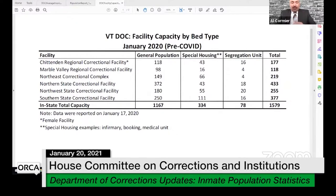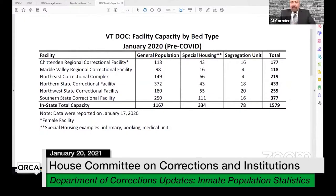By our bed type - pre-COVID and post-COVID. Pre-COVID, you'll look at the general population beds, the special housing beds, and the segregation beds of each facility. Special housing can include infirmary beds, intake and booking beds, and our medical unit. Southern State facility has the highest in the state - that is our mental health population or aged and infirm population. Northwest has quite a high number because of the sex offender programming there. Correctional facility in St. Johnsbury shows a high number because the work camp has historically been considered special housing.